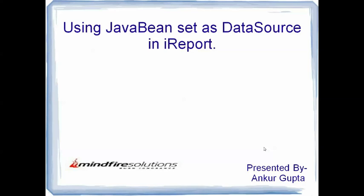Hello everyone, this is Angul Gupta and I work with Mindfair Solutions as a Java developer. This is my 4th video on Jasper Reports.